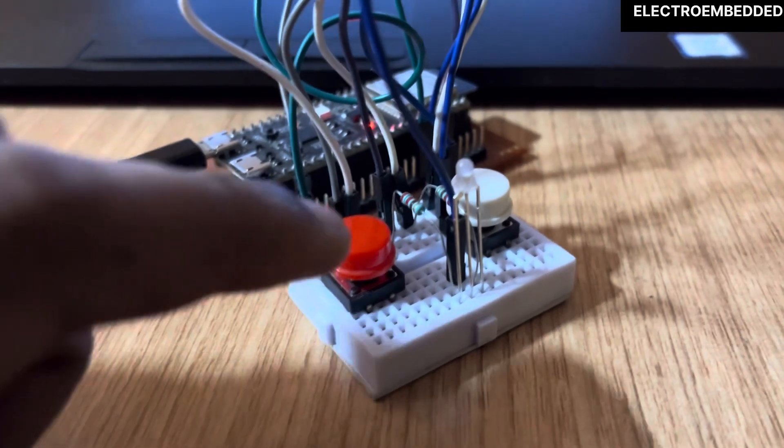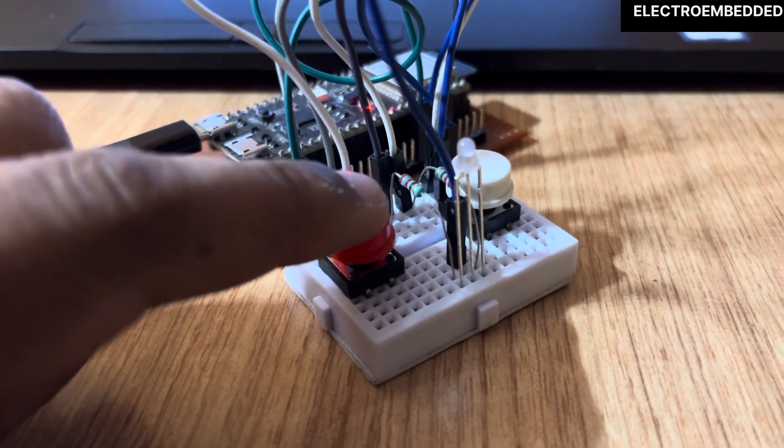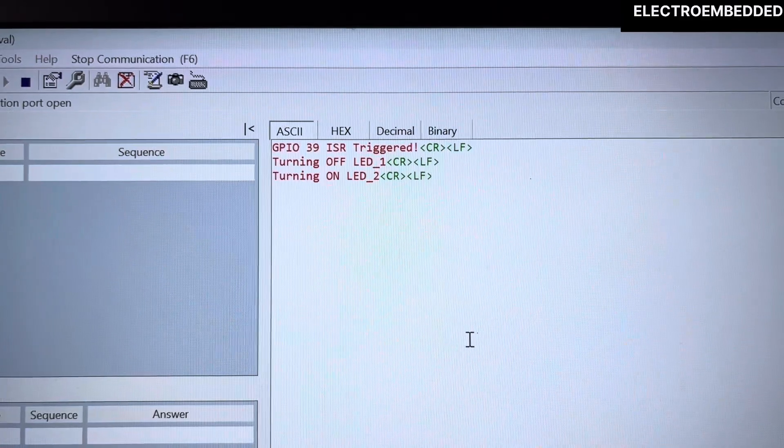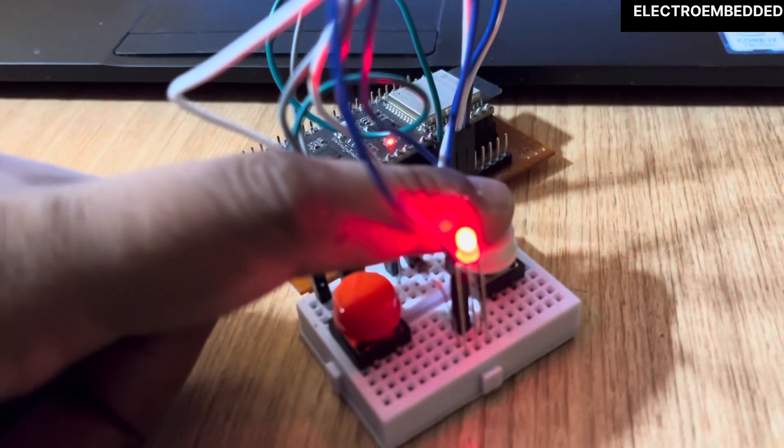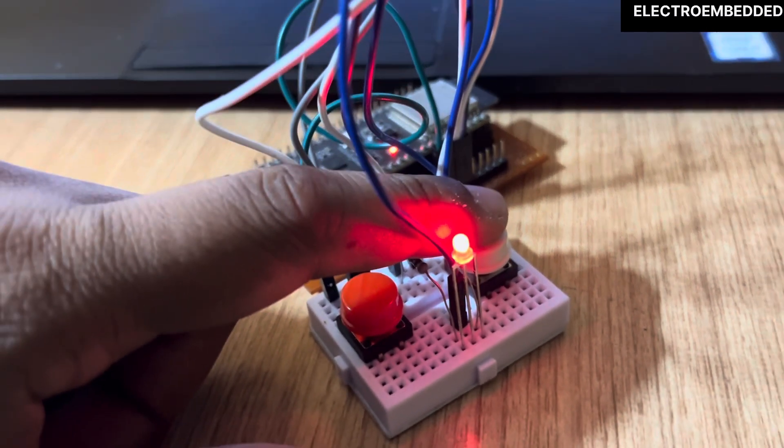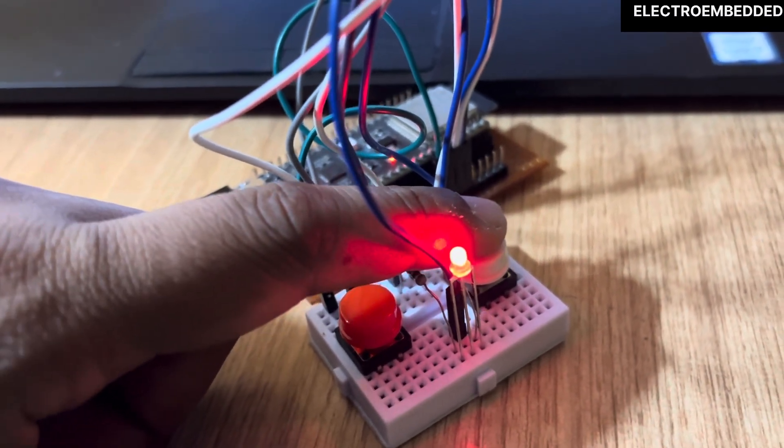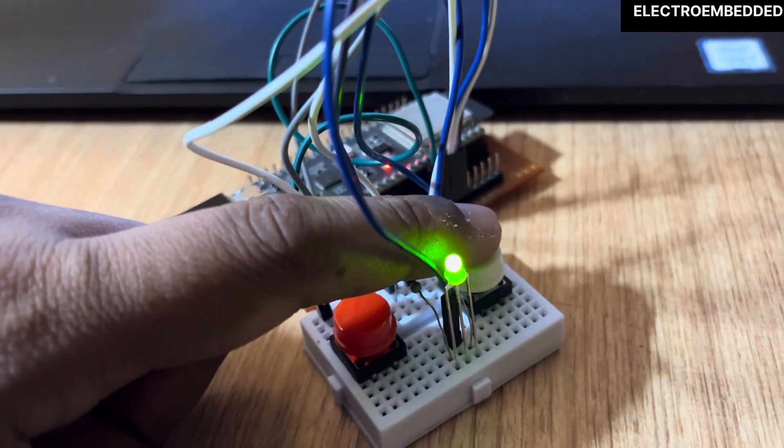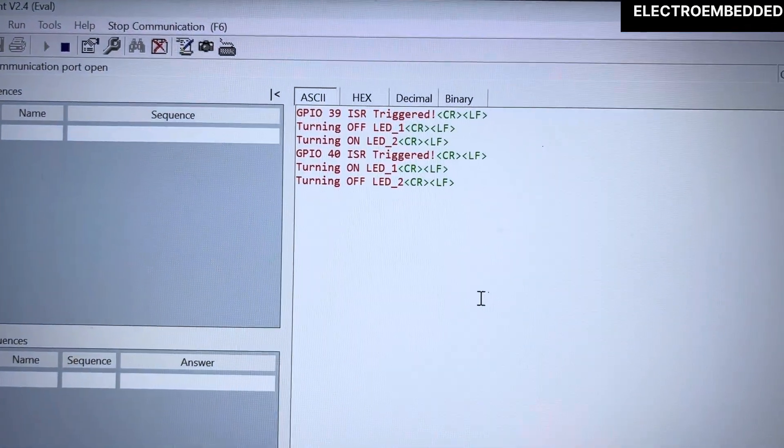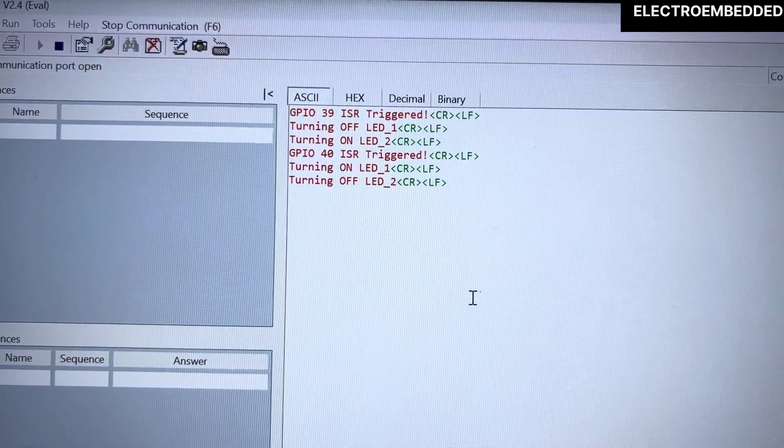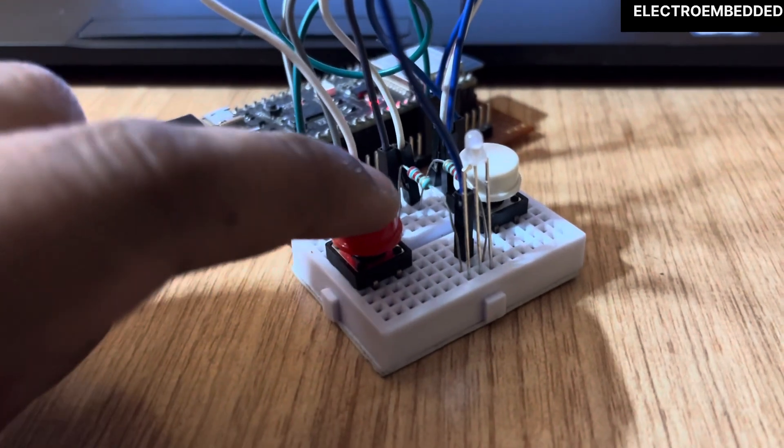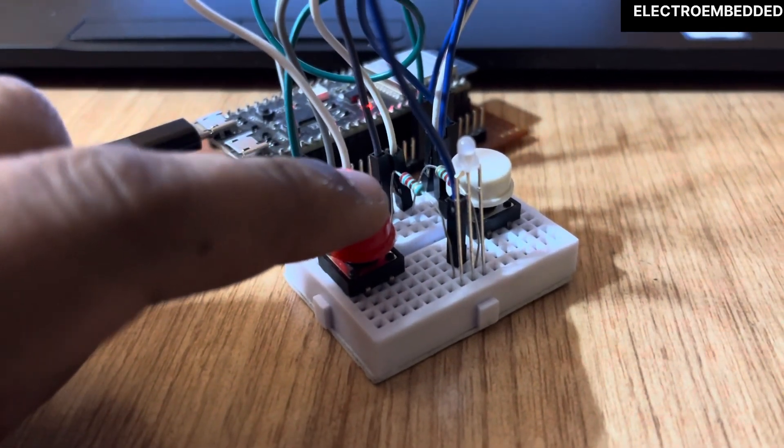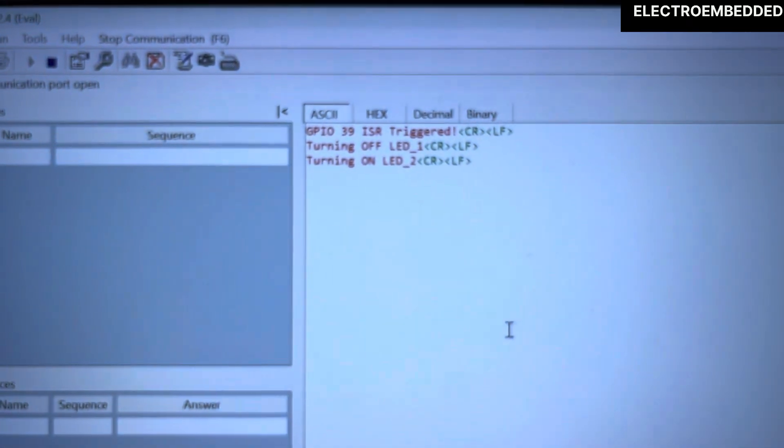Now you can see when I am pressing the red button, the red LED is turning on, and when I am pressing the white button, the green LED is turning on. This means this method is also working fine. So you can use any of these two methods and you can use any GPIO as a normal GPIO or as a digital input or digital output.